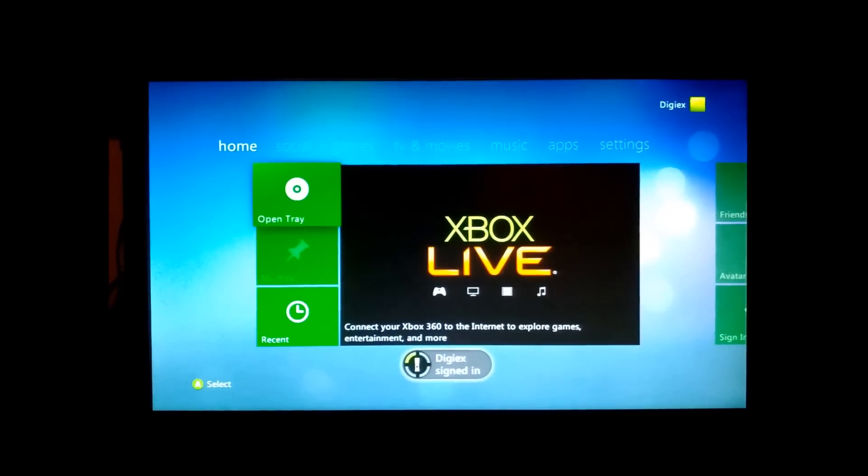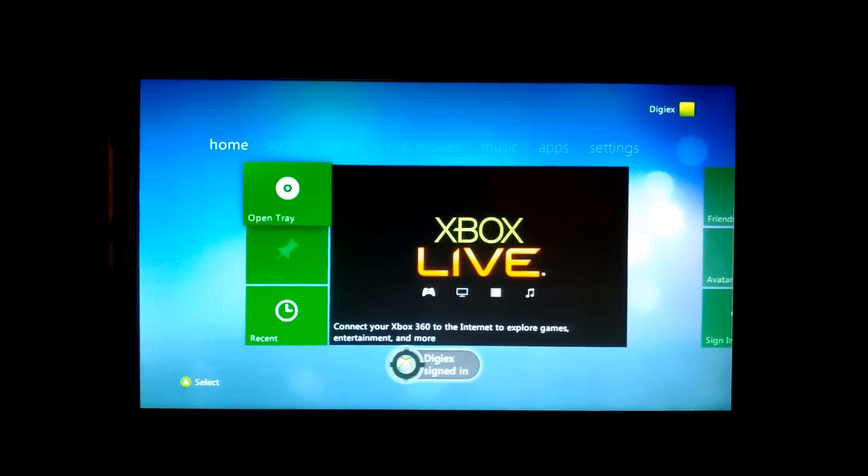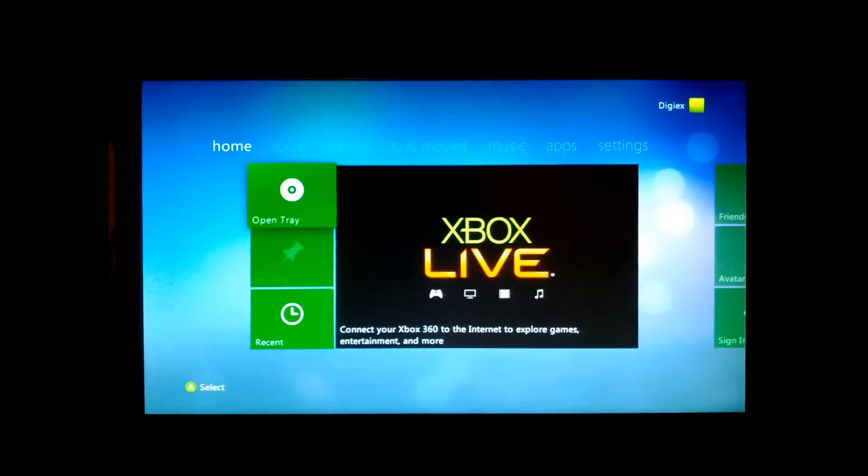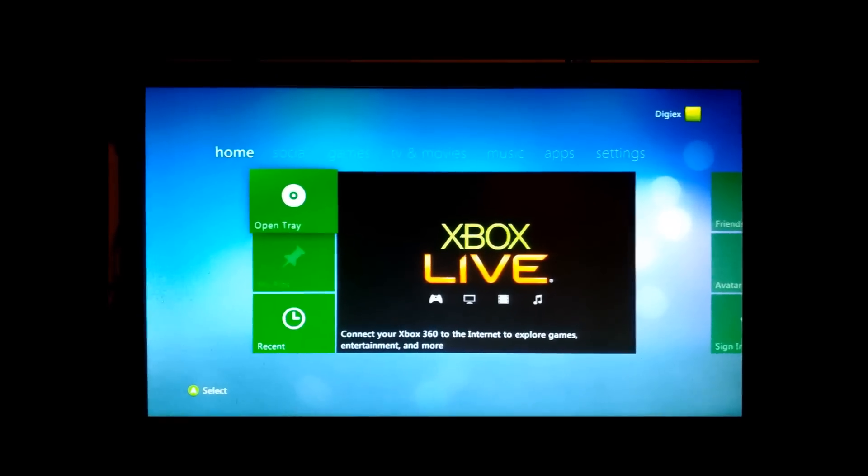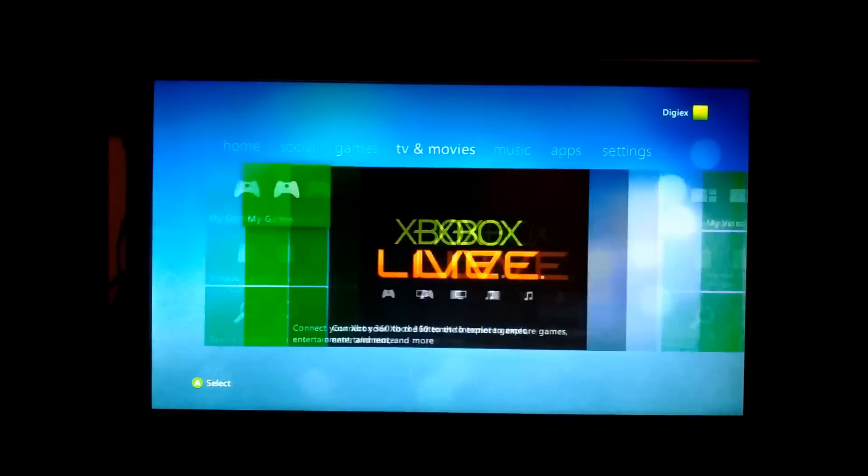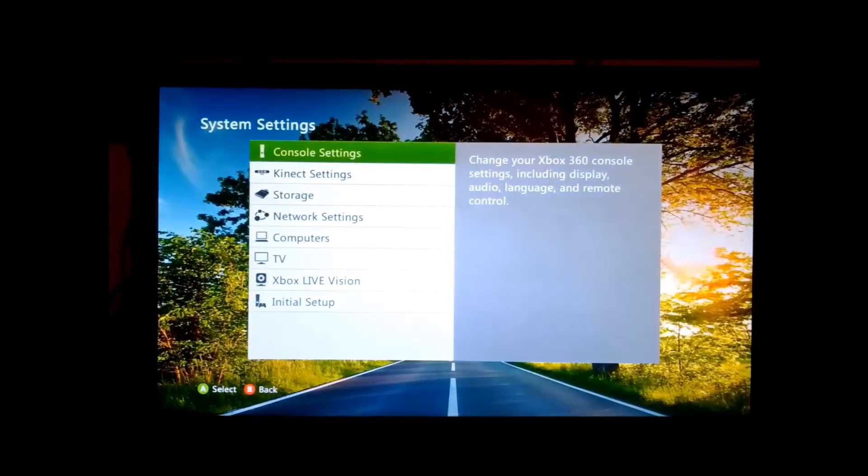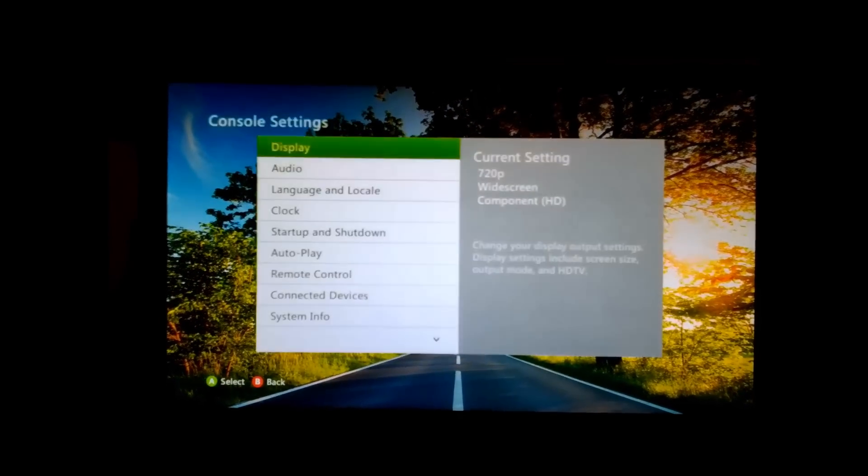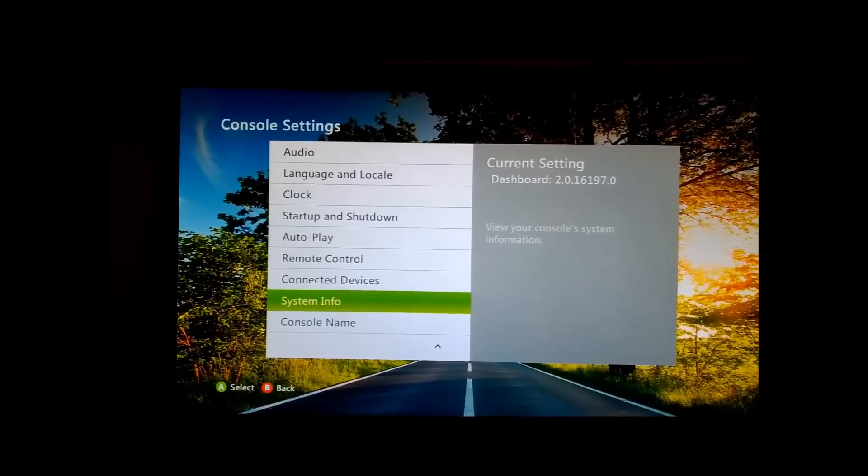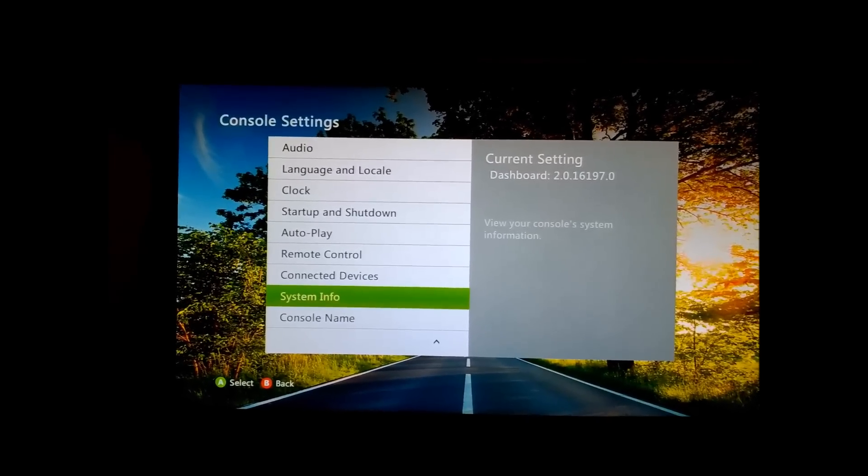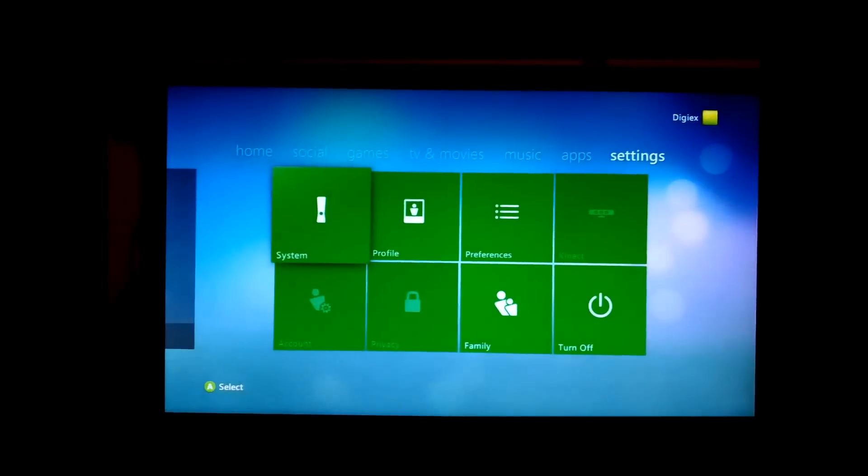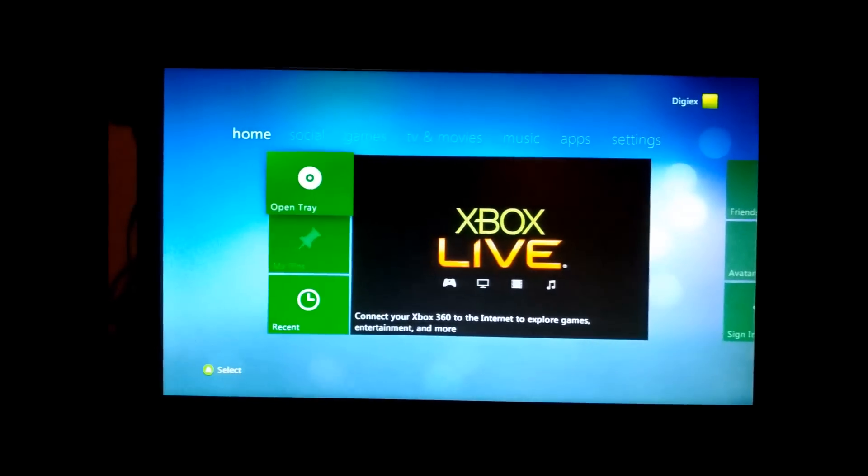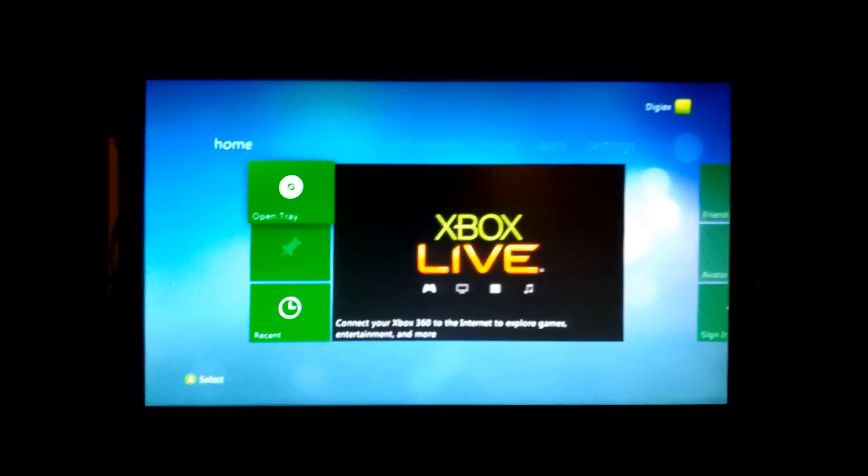And as you can see there, we're now on the latest 16197 dashboard. We can confirm this if we have a check in system settings. So System, Console Settings, System Info, and there you can see we're on 16197. So that's how to simply update your Xbox 360 using a USB memory stick.